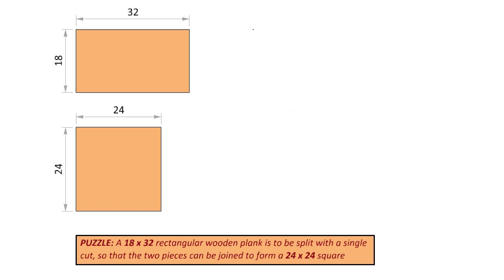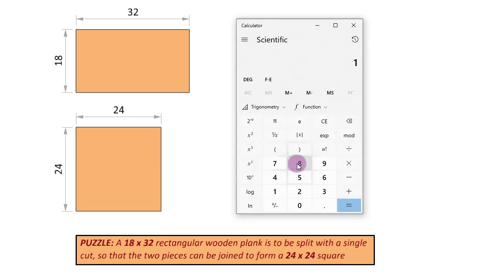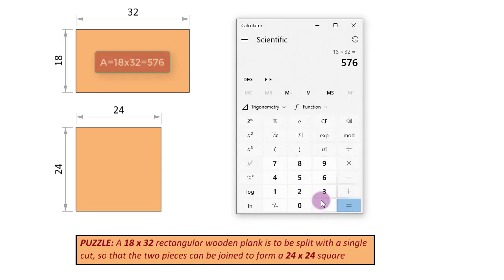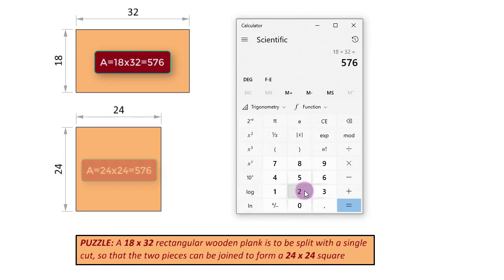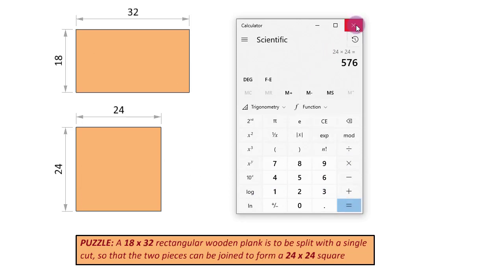But even before we proceed with the solution, let's first check if it is possible in the first place. For that, we are going to check the areas of these two planks, the plank that we start with and the plank that we want to end up with. These two areas have to be equal, otherwise the problem is not even solvable. So, 18 multiplied by 32 gives us 576, and here it is 24 by 24, the end result, so 24 into 24 is also 576. The problem is solvable.